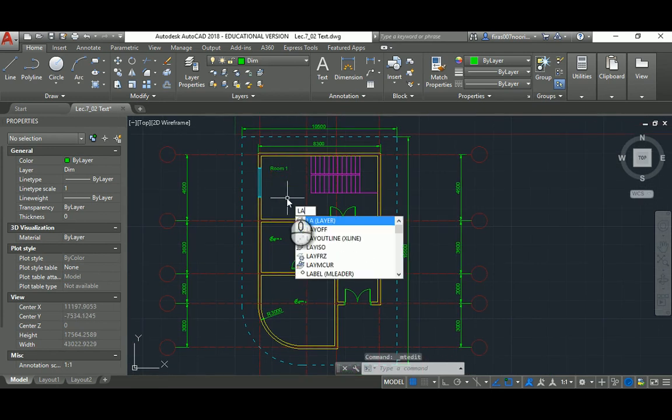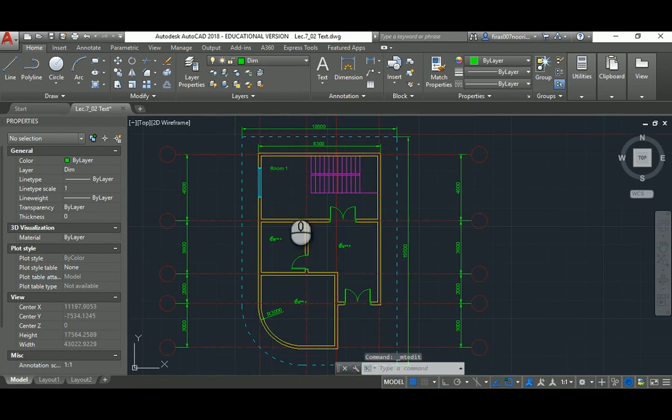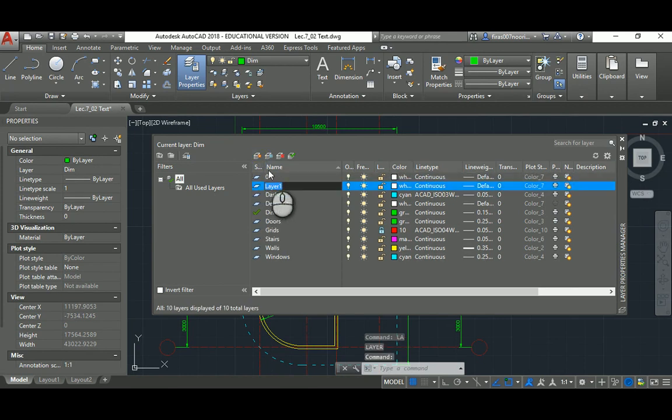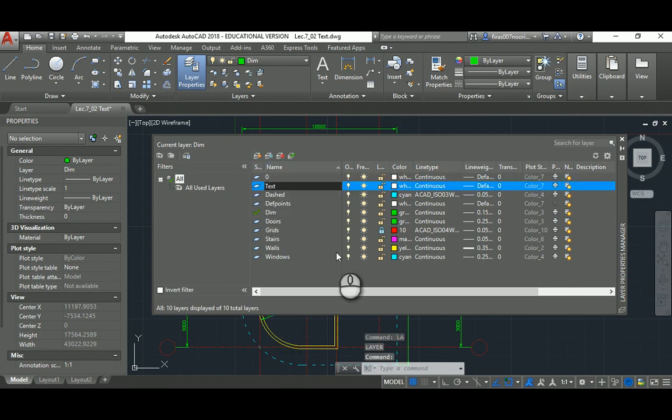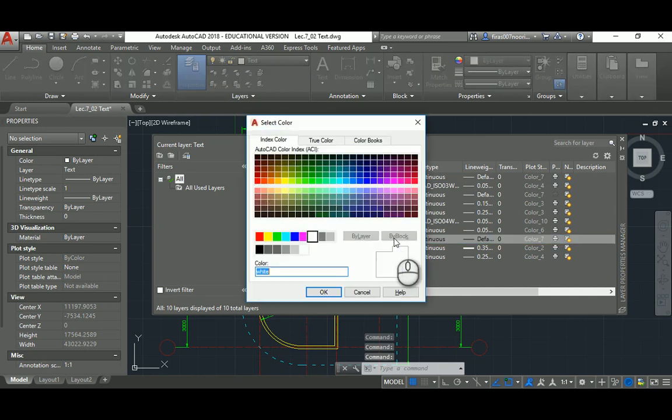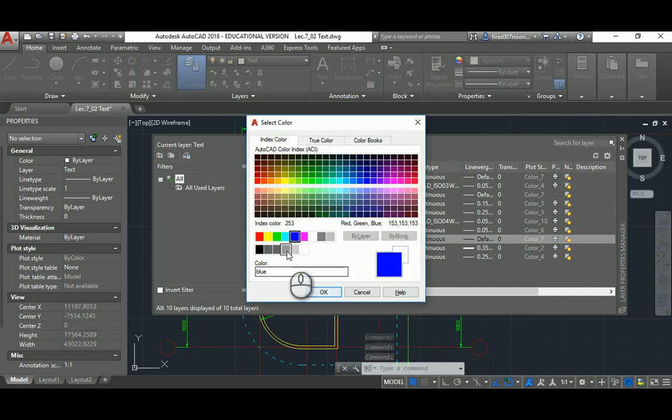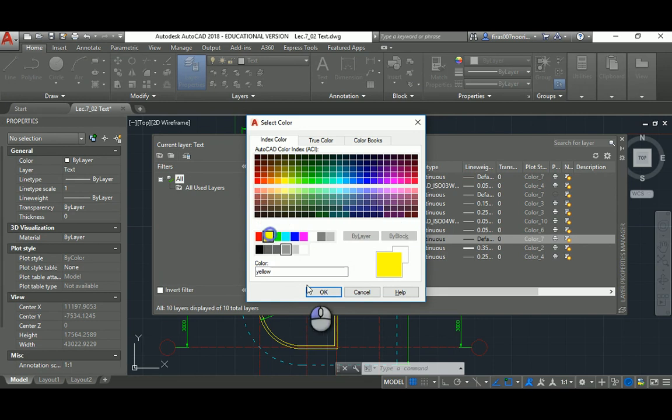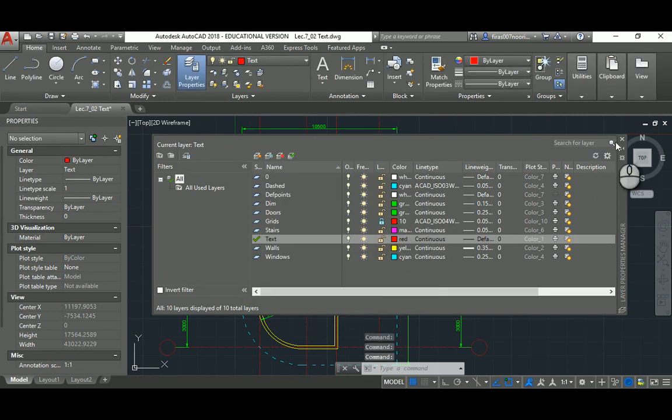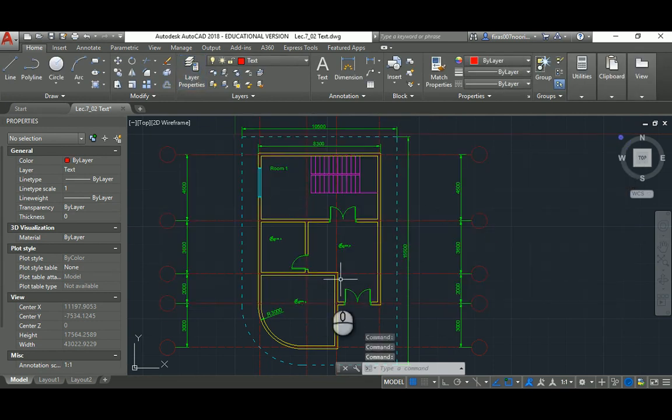You probably need to go and create a layer and call it 'text', specify, make it current, and specify the color for it. I don't know which color, maybe red.